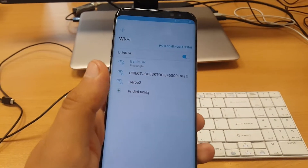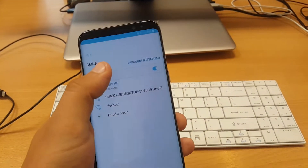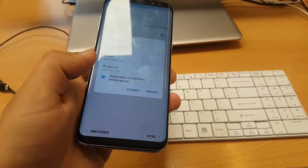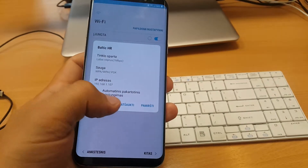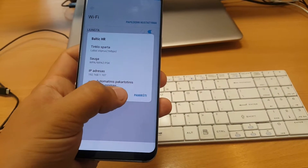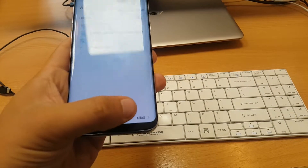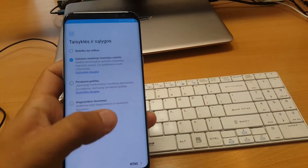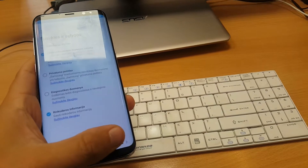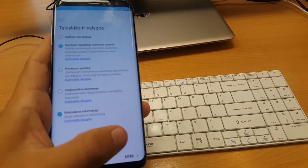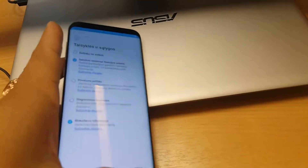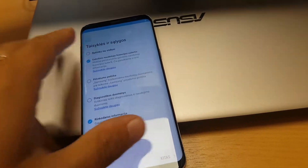Hello everyone, it's Magus and Fjord, and today I will show you how to bypass the Google account on the newest device, the Galaxy S8 Plus. It's in Lithuanian language.